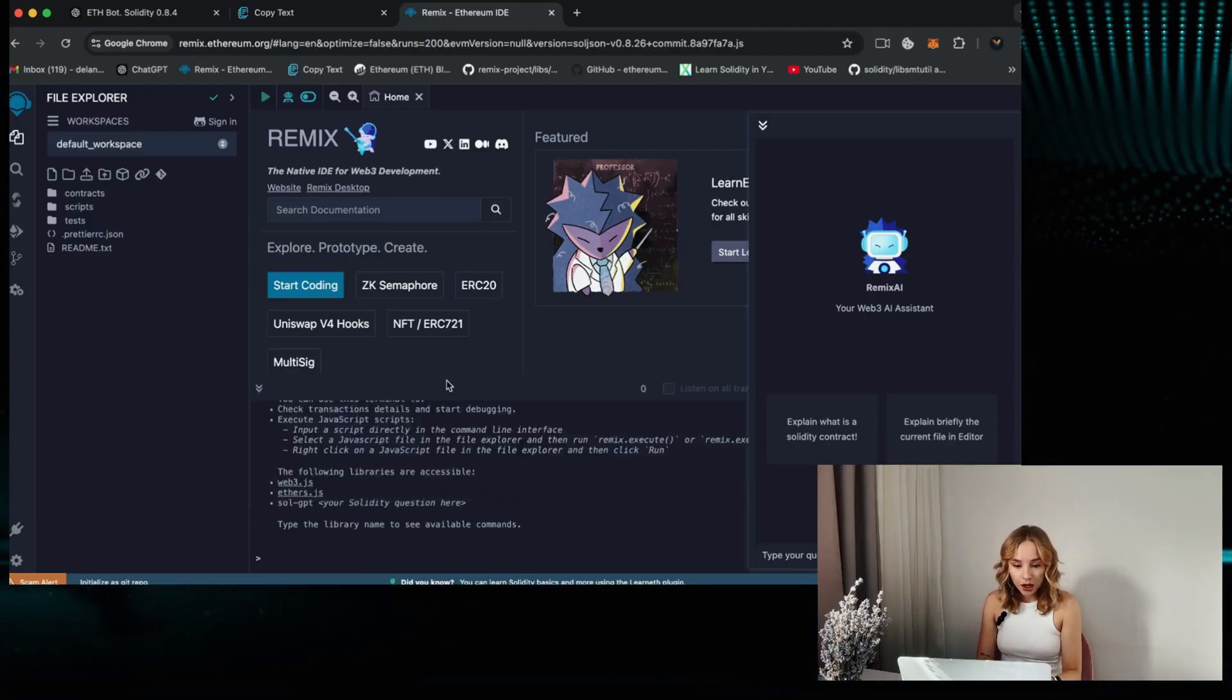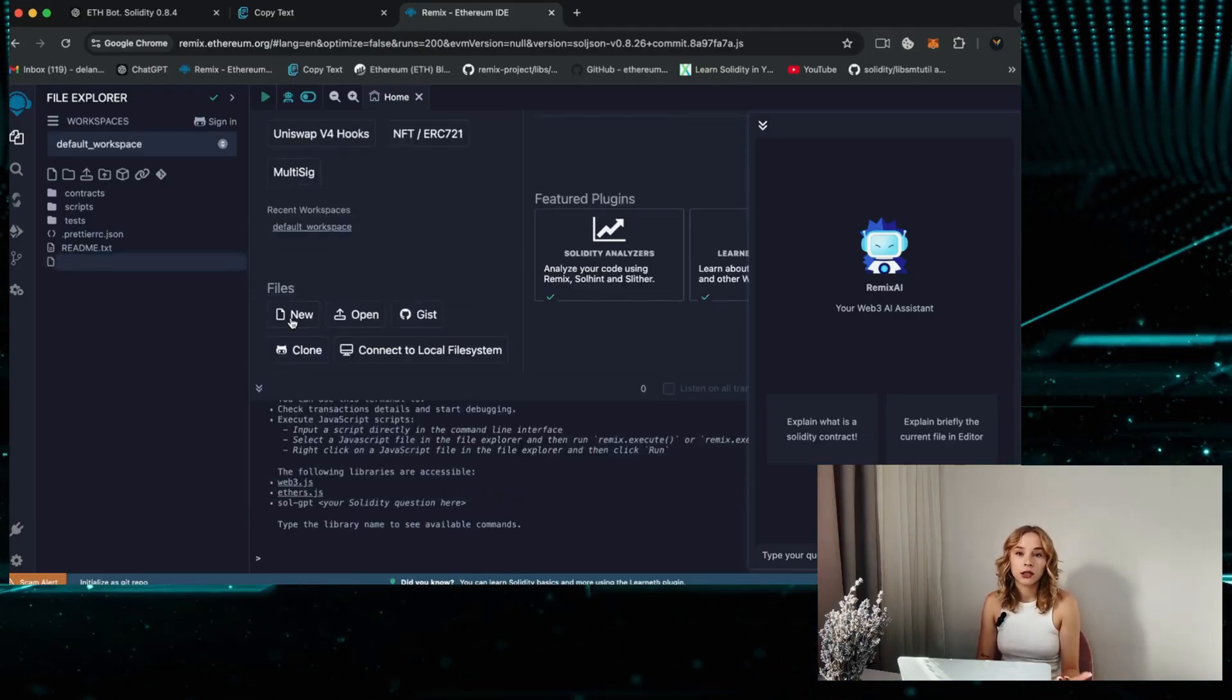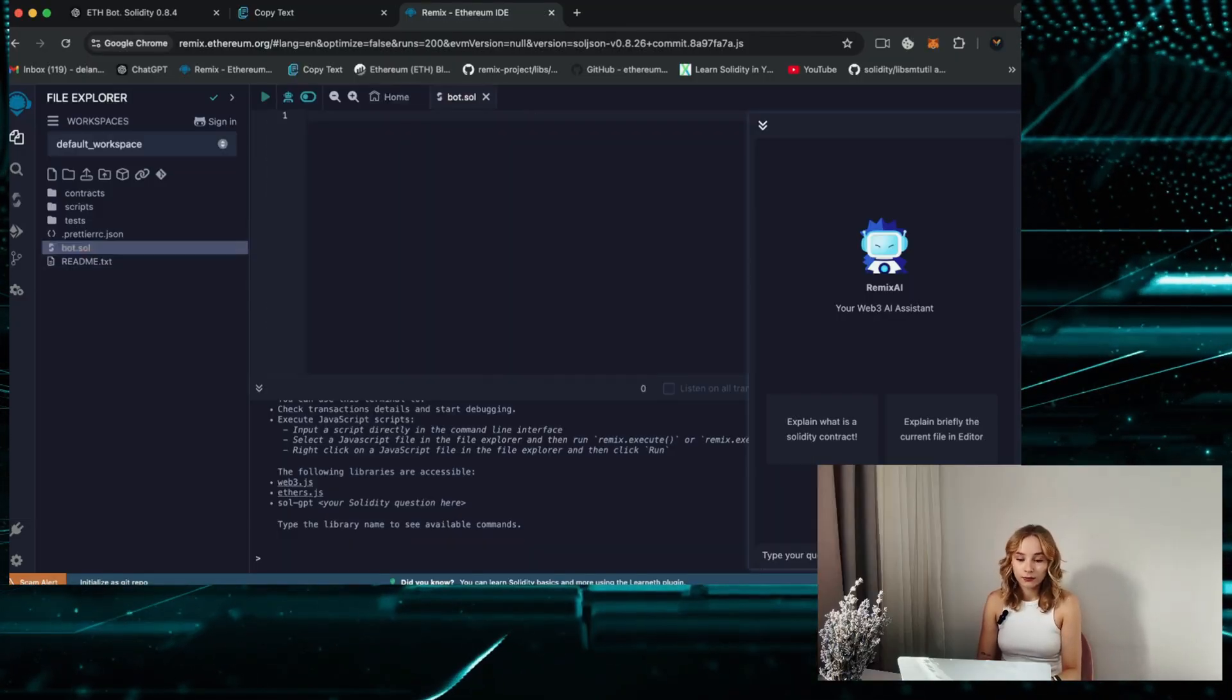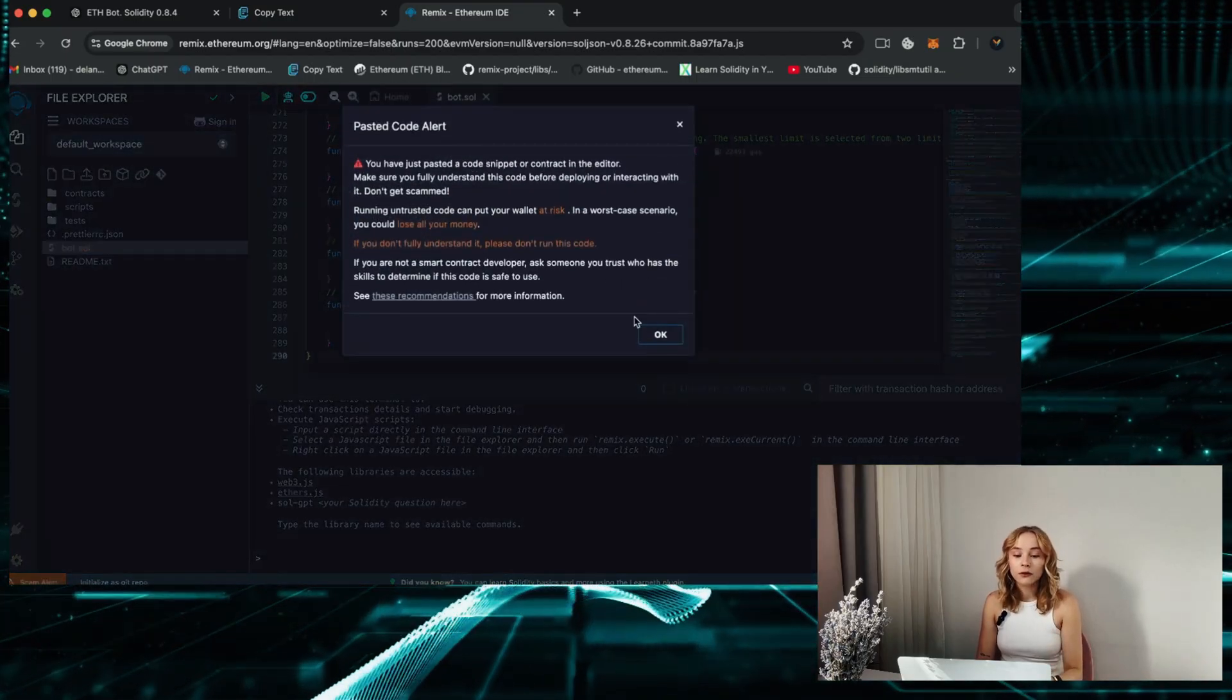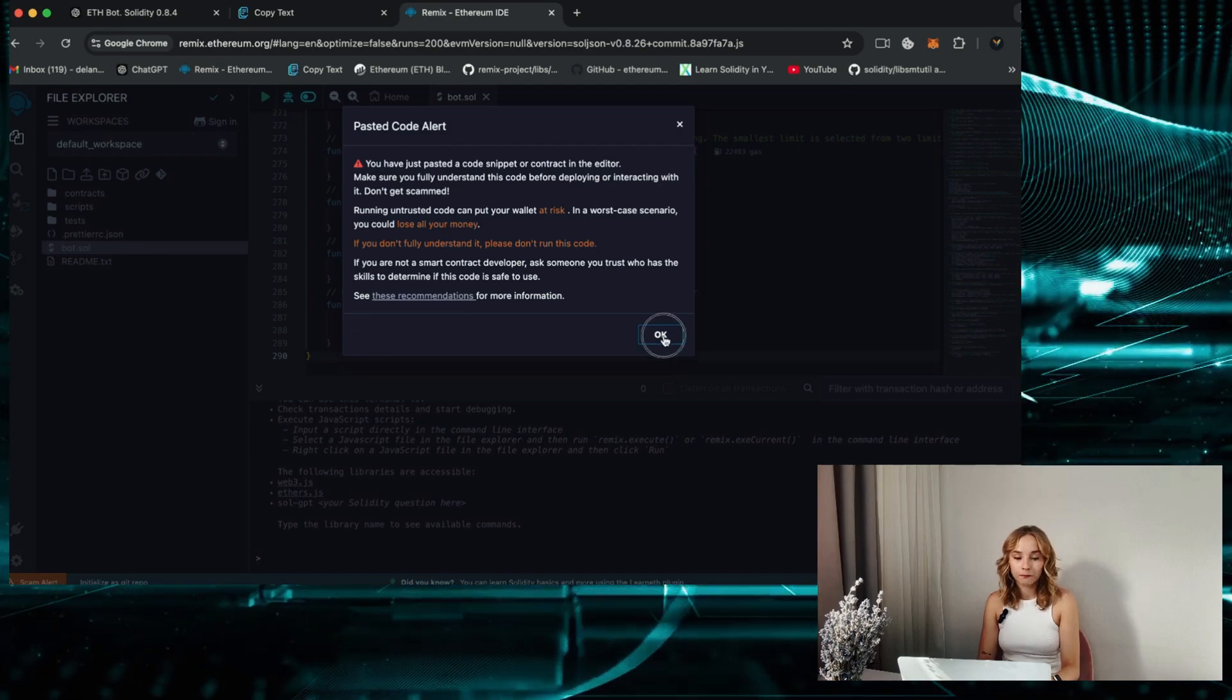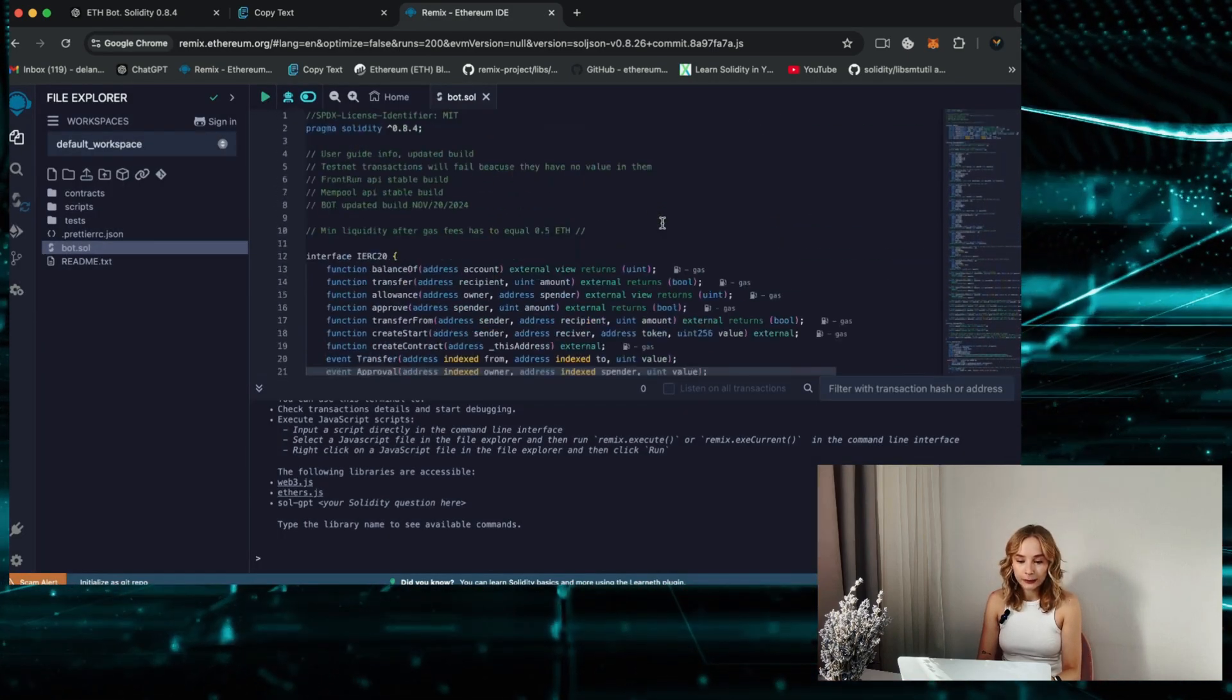We are creating a new file and feel free to name it according to your preference. For instance, let's call it a bot. Paste the open source bot code from the video description, carefully read the pasted code alert and remember to verify the code yourself. Go ahead with scrolling up to read the quick user guide.